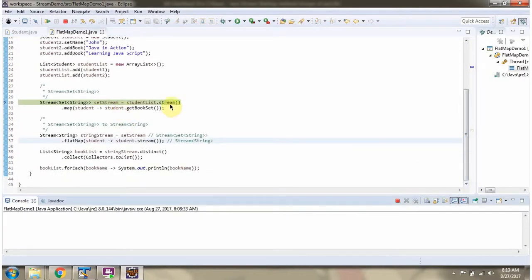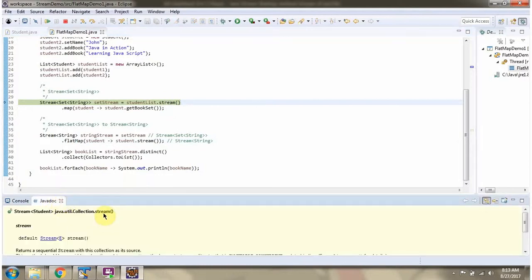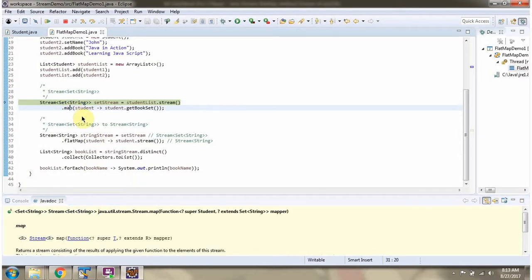I am calling the stream method of studentList, which returns a stream of Student objects. Then I am calling the map method of stream. The map method accepts a mapper function. Here I am getting the bookSet of each student object. This map method returns a Stream of Set of String.